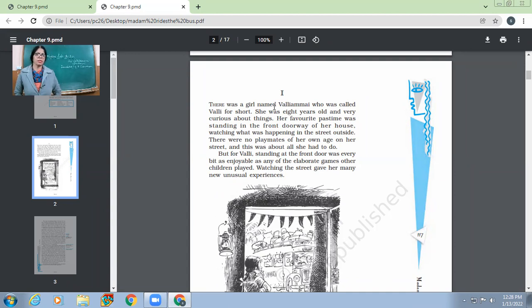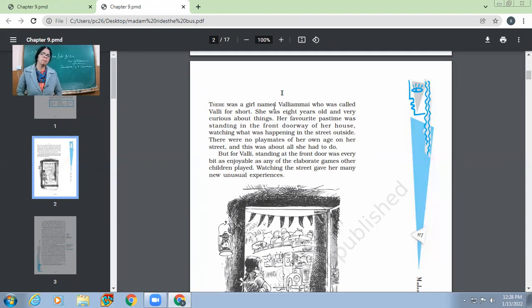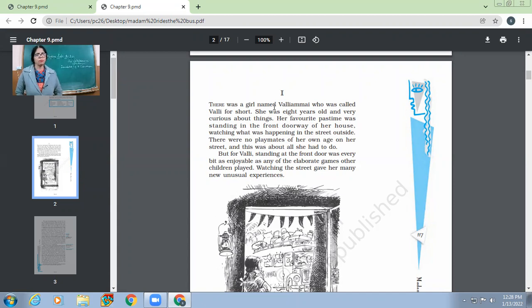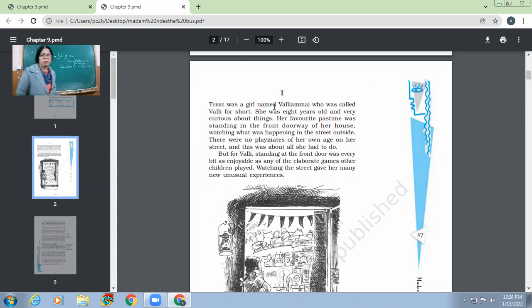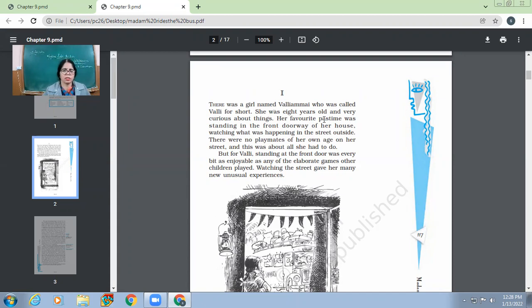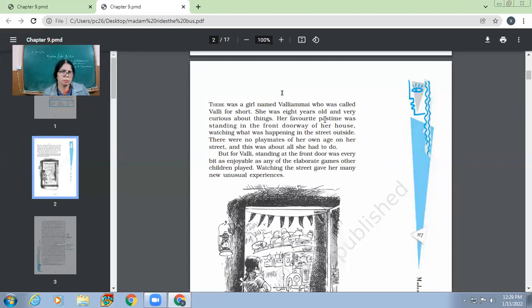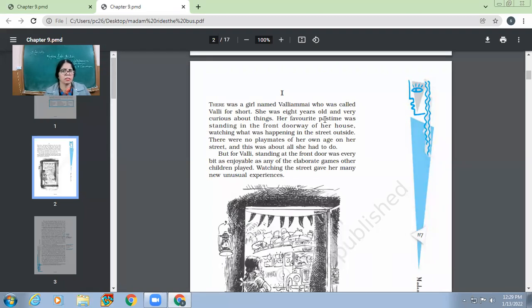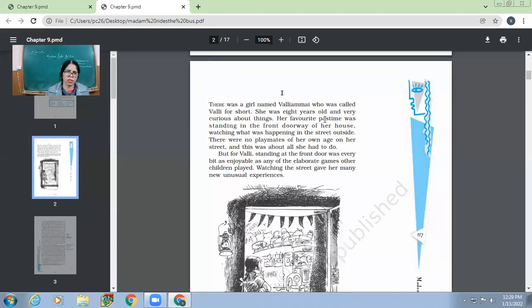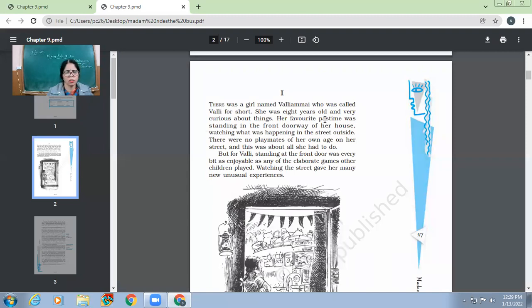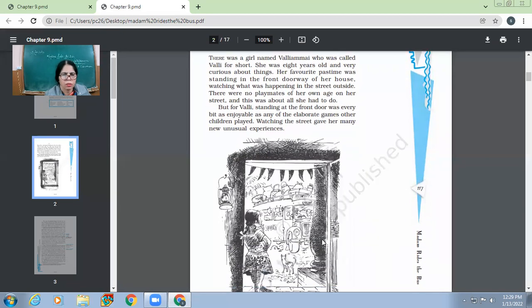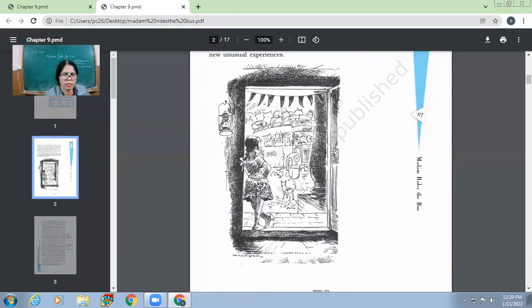So eight years old Valyamai, she was very fond of, her favorite pastime was standing in the front doorway of her house and watching what was happening in the street outside. She would not actively go out and participate in the games which the other children would be playing because there was no playmate of her age. So she would just stand at the threshold of her house and from there she would see what was happening out on the street. What was her favorite pastime? Her favorite pastime was to stand at the threshold of her house and to see the activities going on in the street just out of her house.